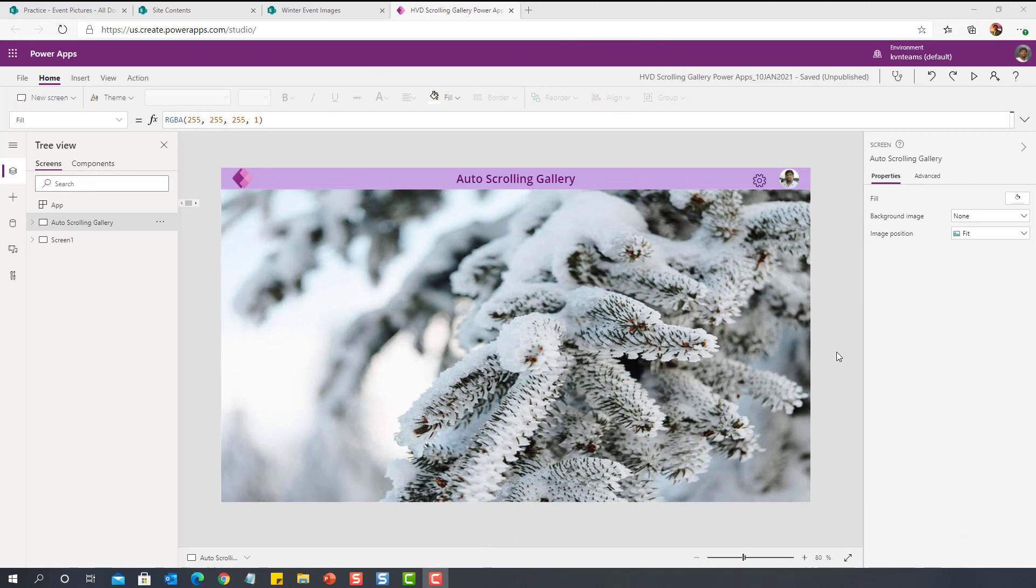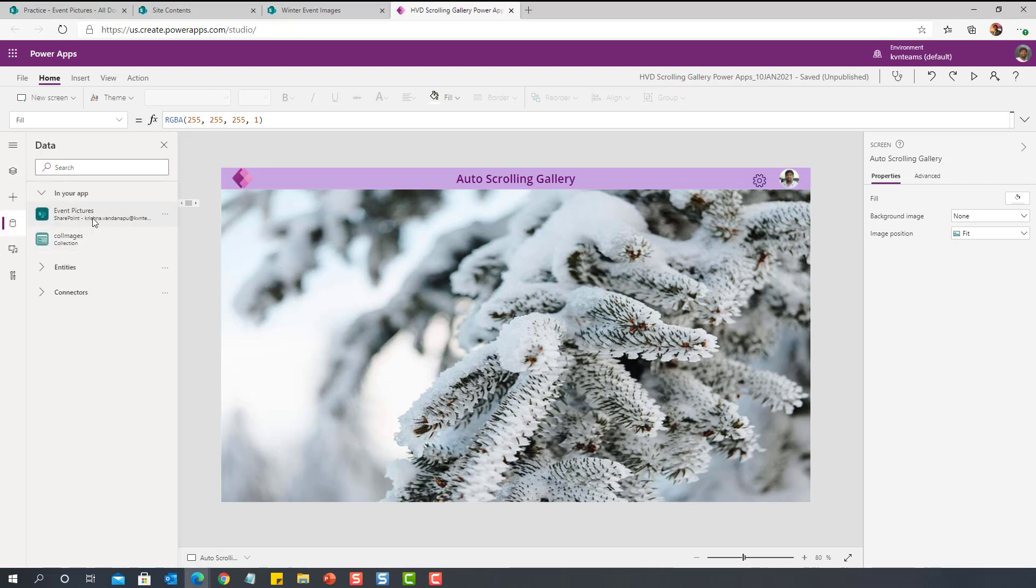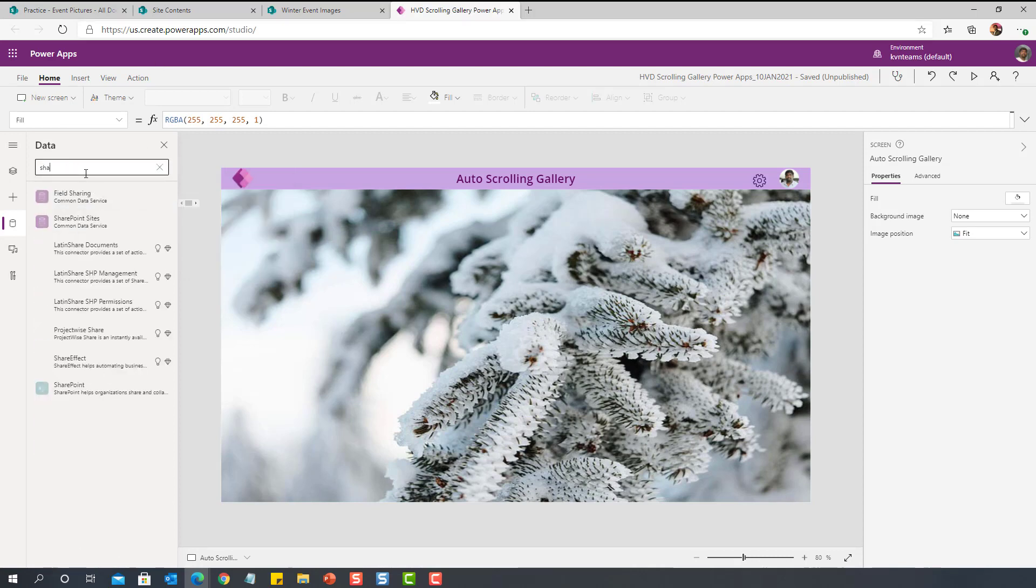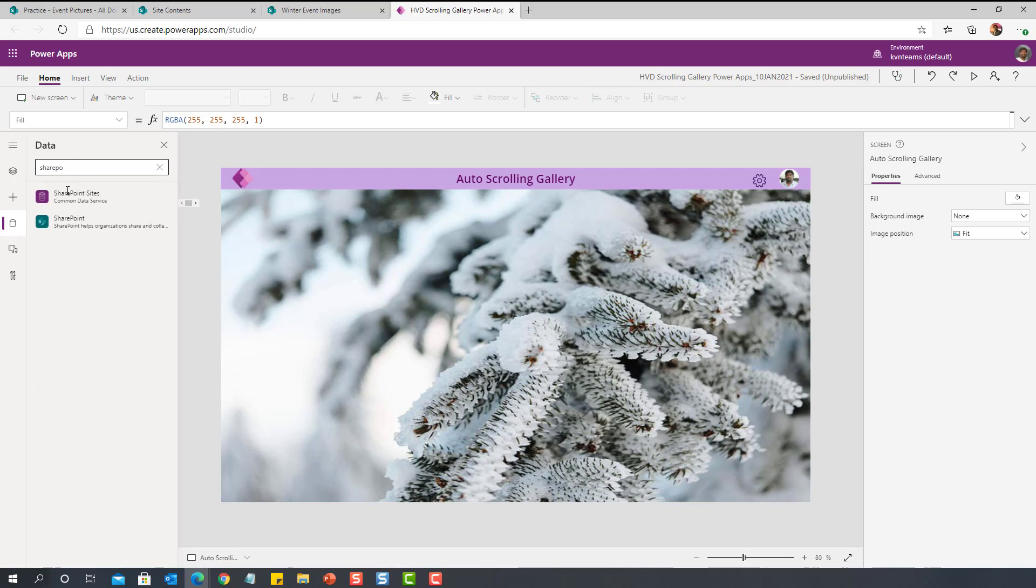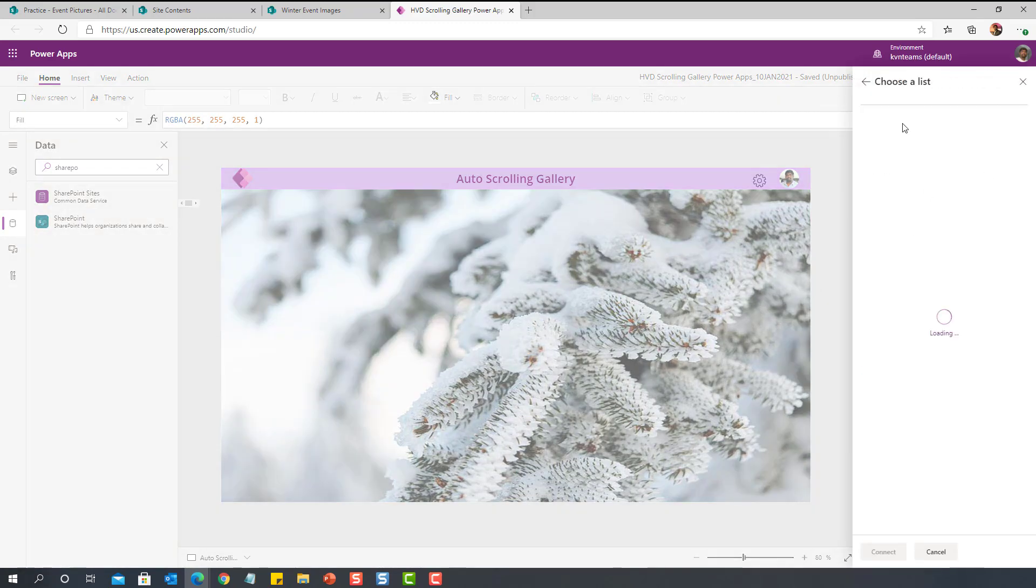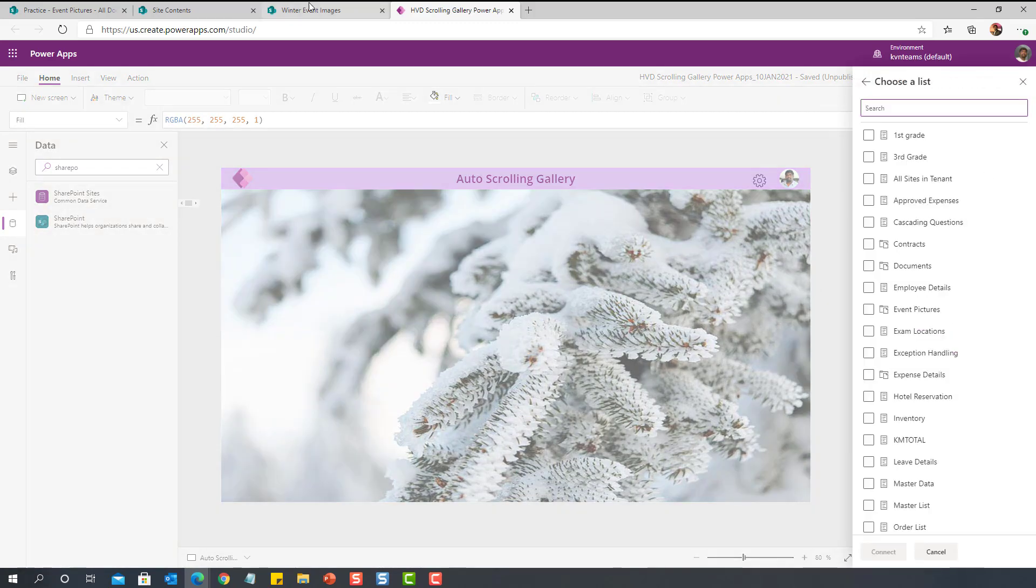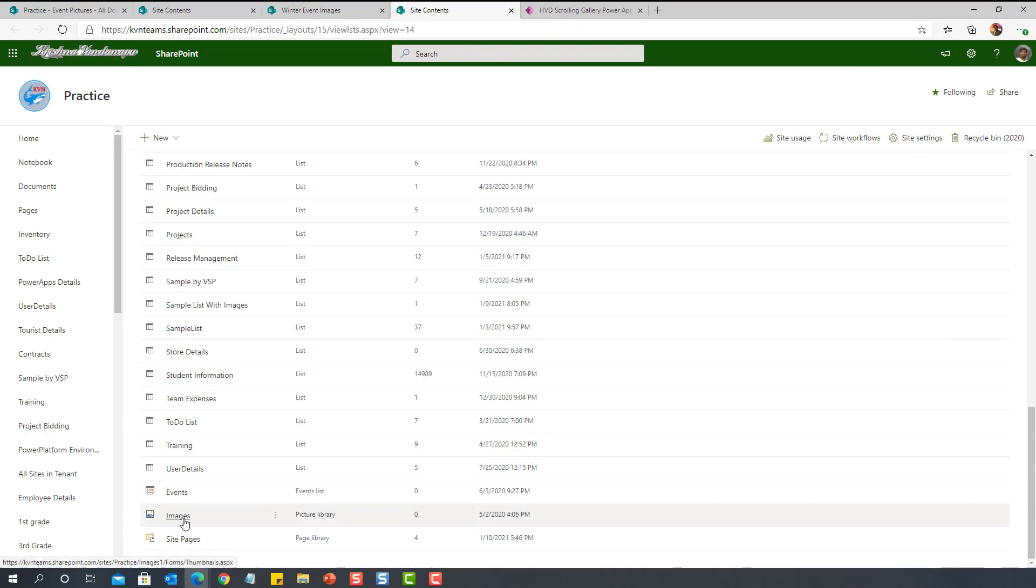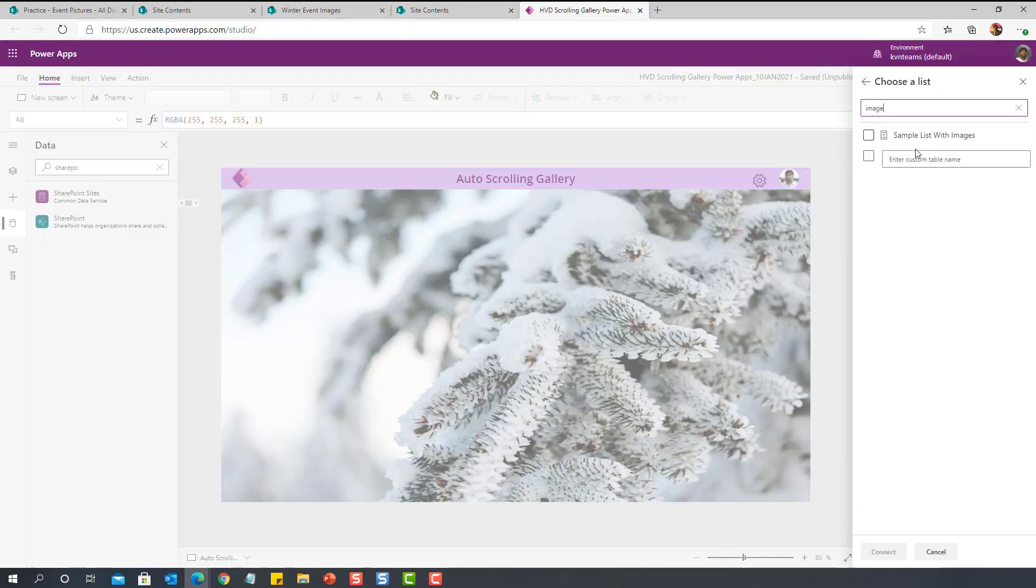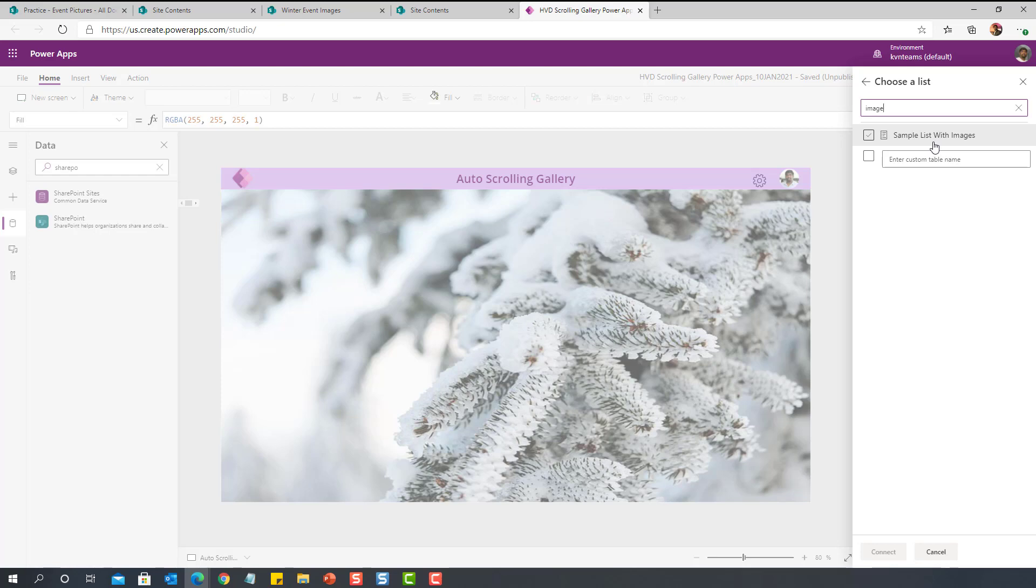I logged on to PowerApps maker portal. Before I implement, I want to update you on a few things. I have taken my data source as SharePoint document library. It is not a picture library. Because, if you see, I cannot add my picture library as part of my data source when I am trying to attach my data source. If you see here, I have created a picture library called images. If I come here and try to search for images, it won't even come. Because it is a limitation in PowerApps that I cannot connect to a picture library.